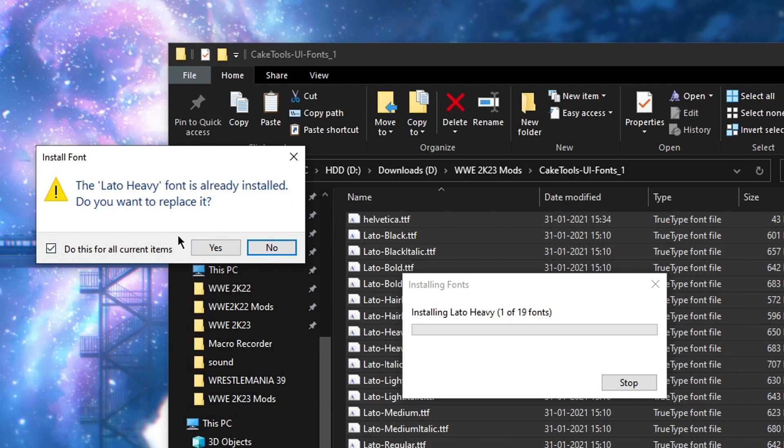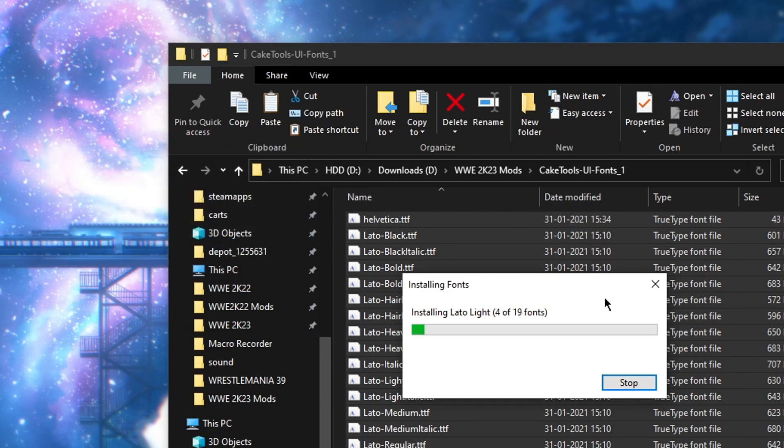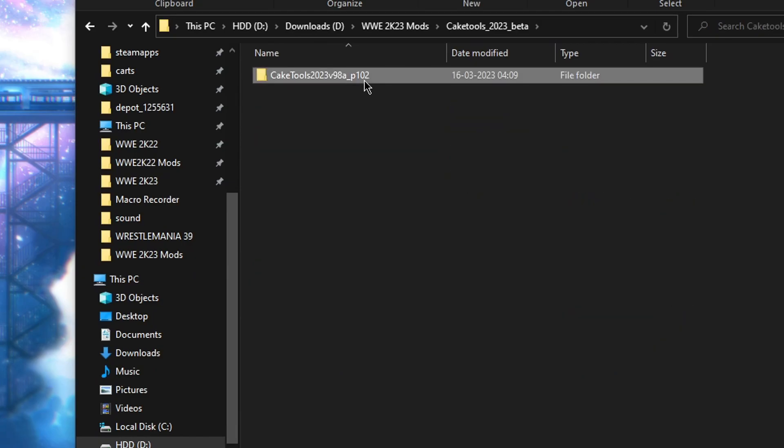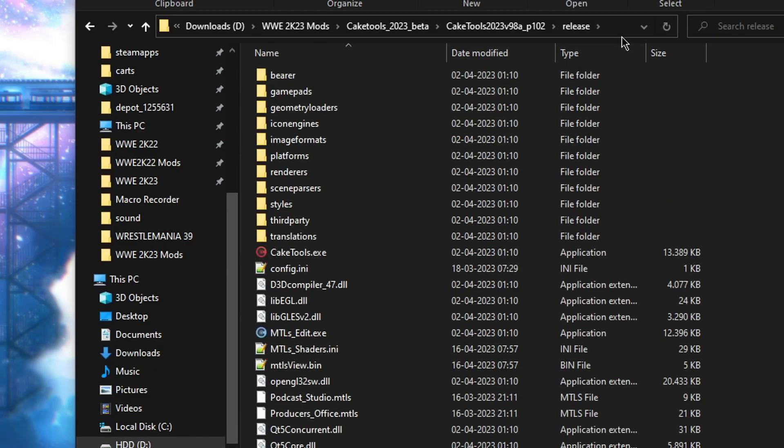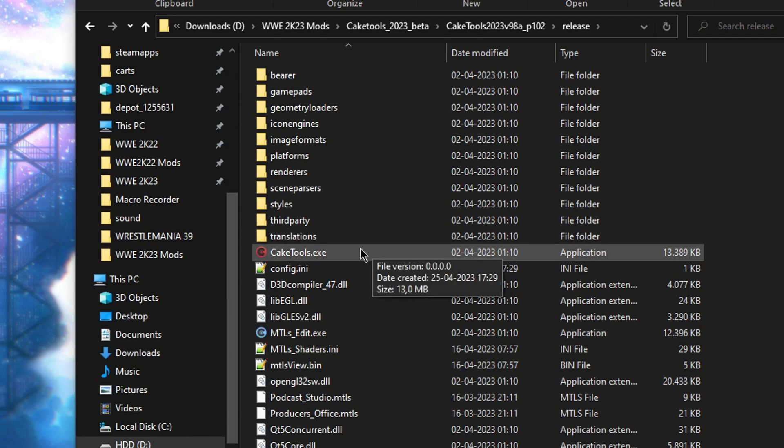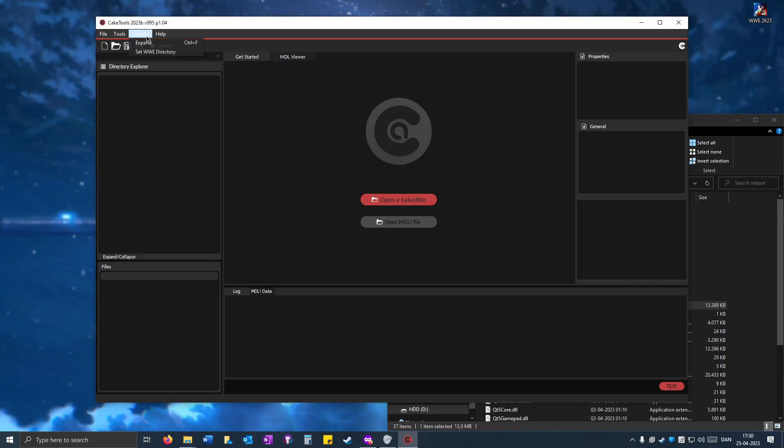If it doesn't show up, it's fine. So just click yes. Go to cake tools. Open up release. Open cake tools.exe.